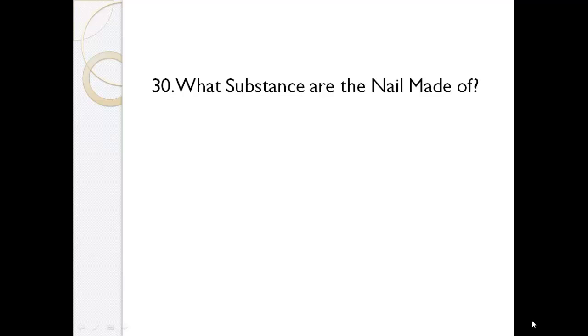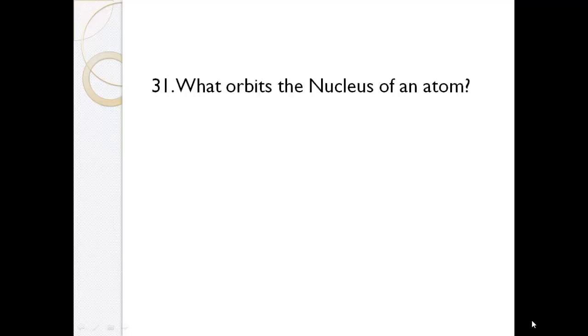What substance are the nails made of? Keratin. What orbits the nucleus of an atom? Electrons.